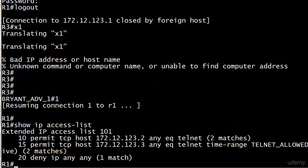You can see how powerful time ranges are. They are fantastic because you're going to run into more real-world situations than you think where you just want a line or two or three in an ACL to be enforced some of the time but not all of the time.